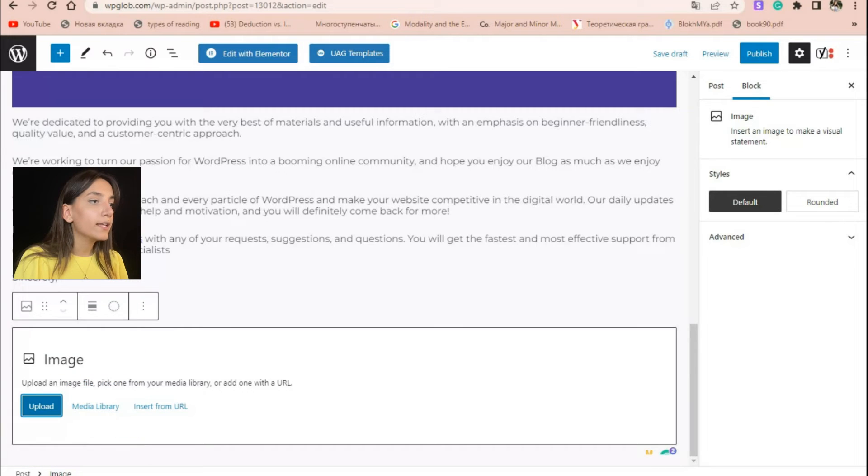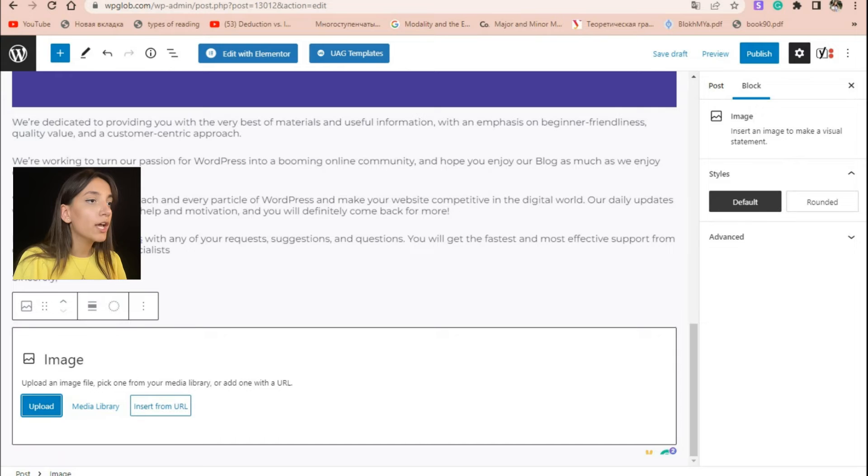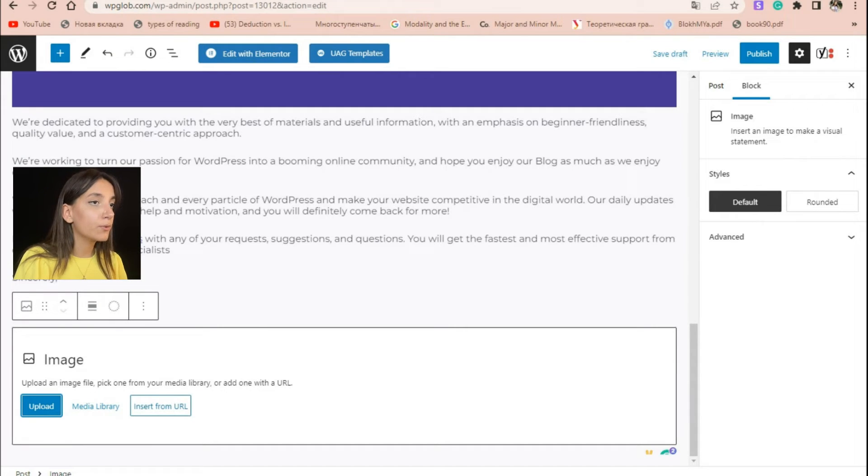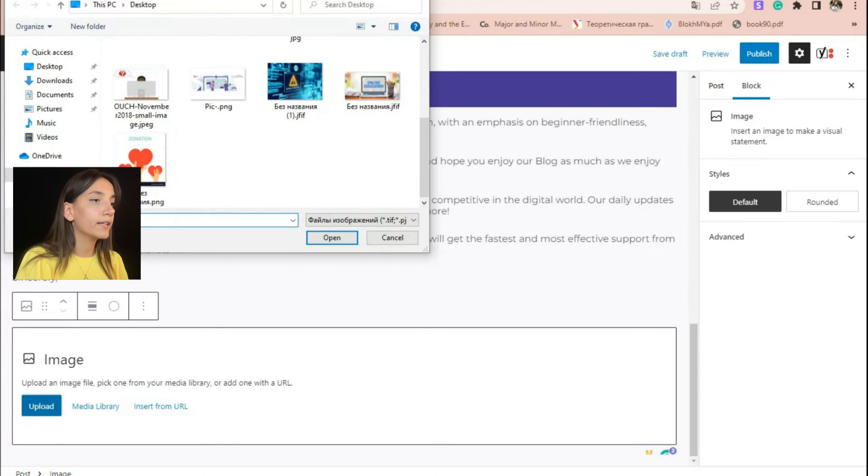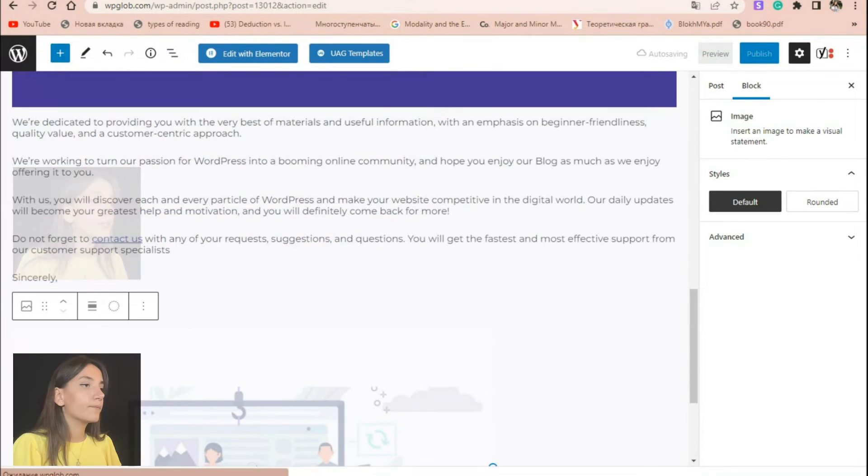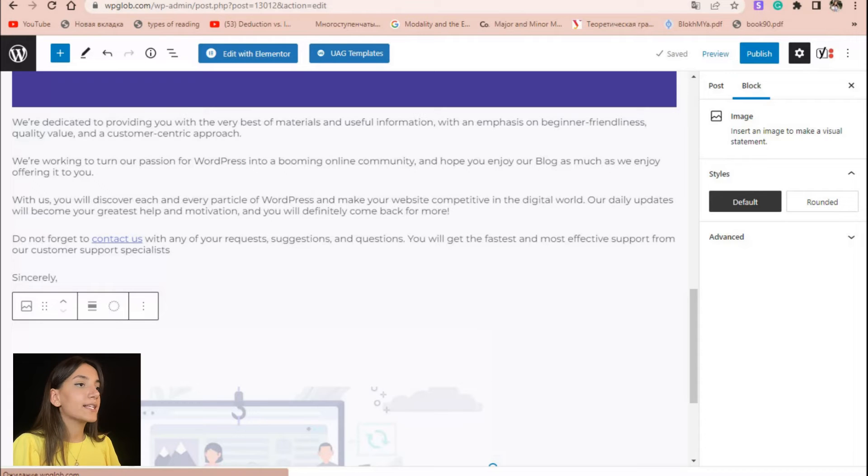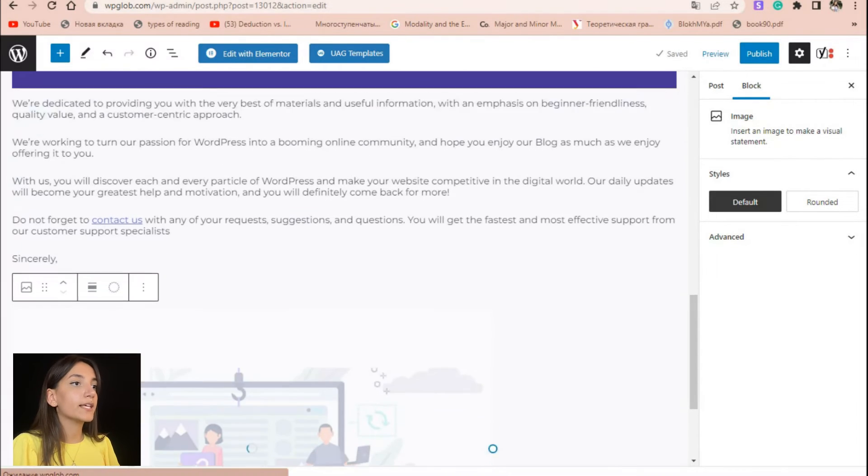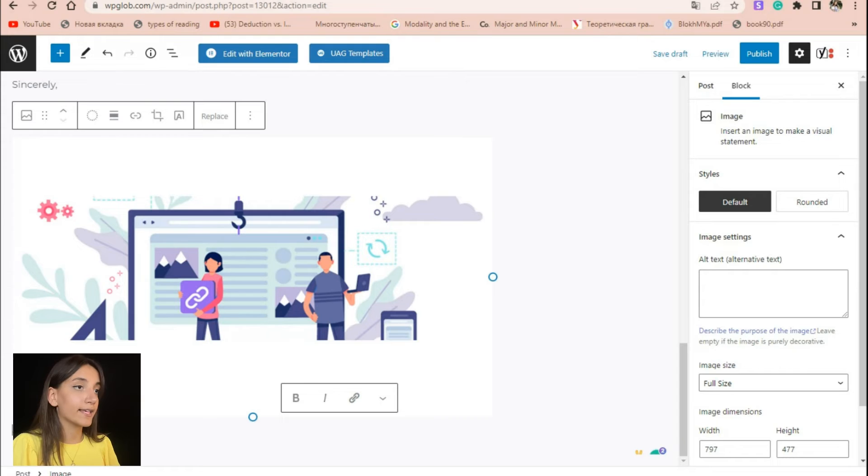Then here you will have three ways to upload your image. You can either upload it from your computer or from your media library or you can import the direct link of your image. After choosing your image, you can make some changes on it in order to make it more interesting and eye-catching.